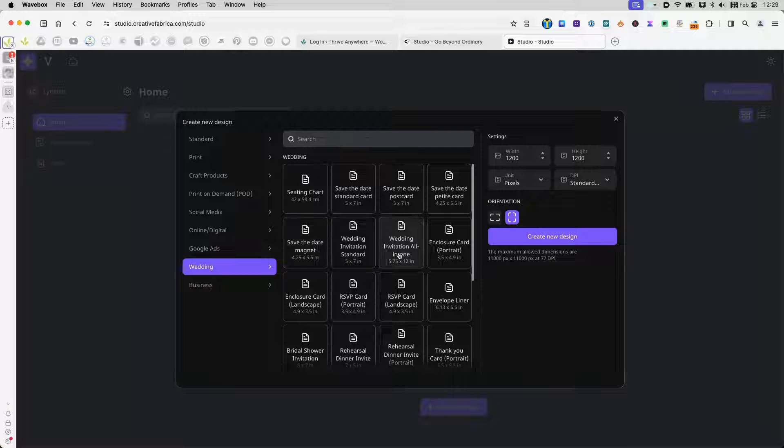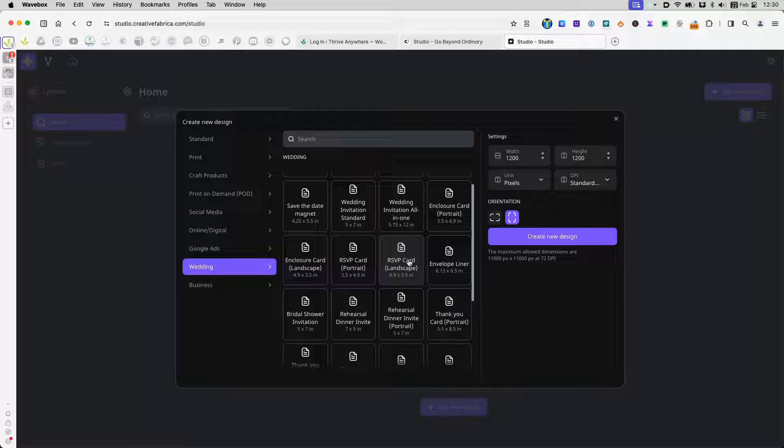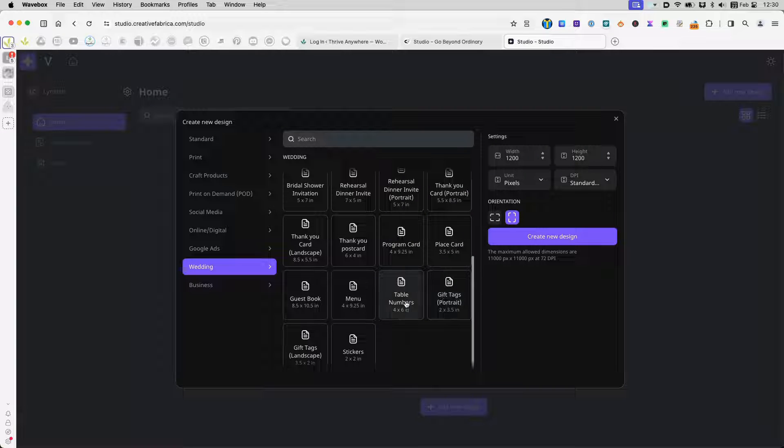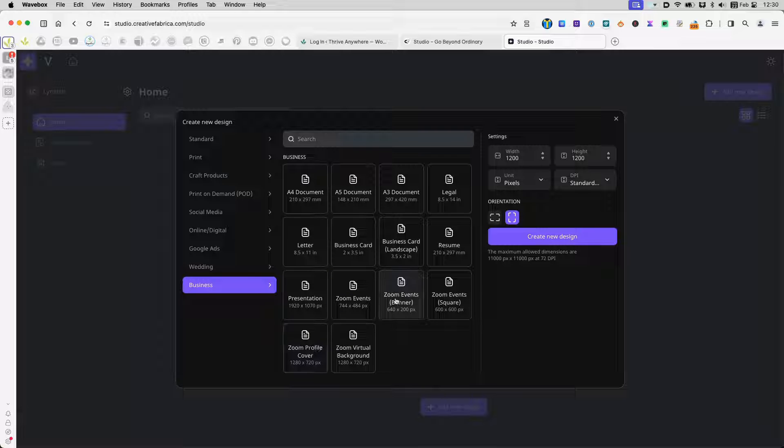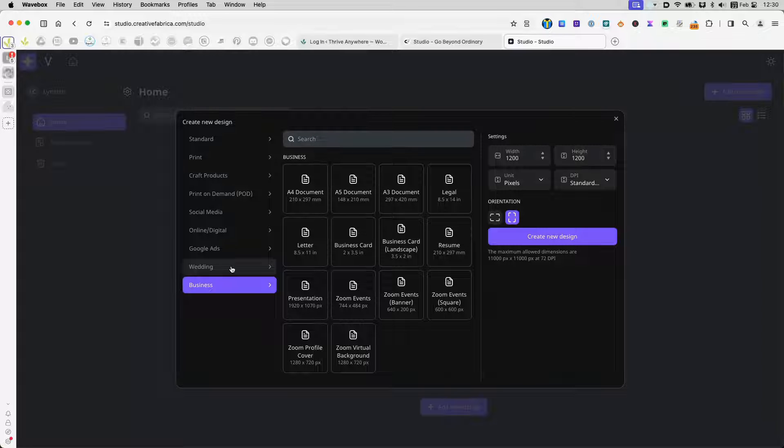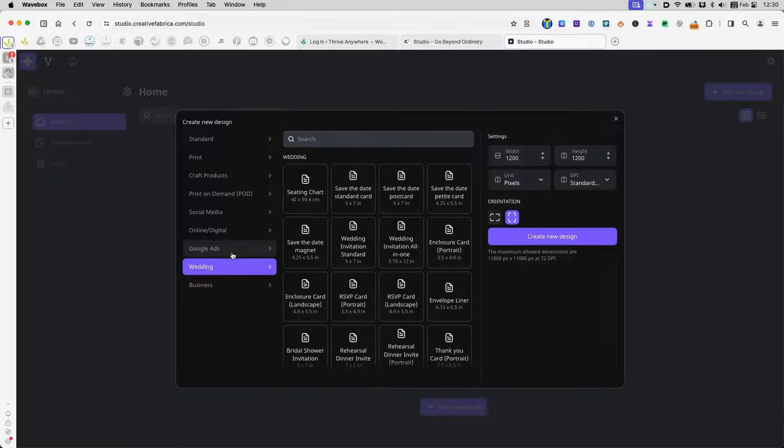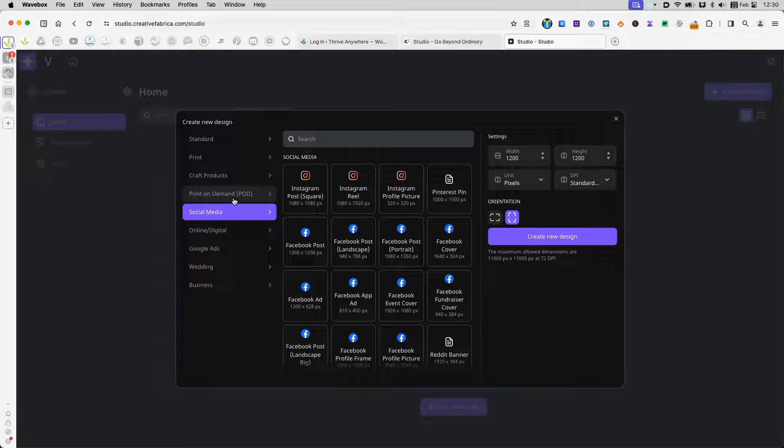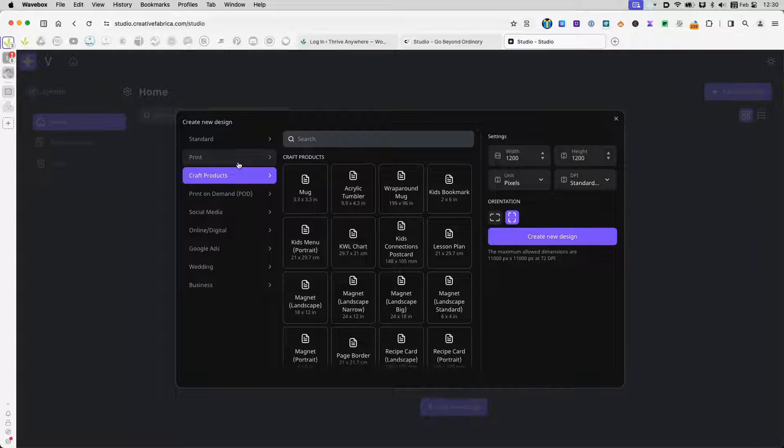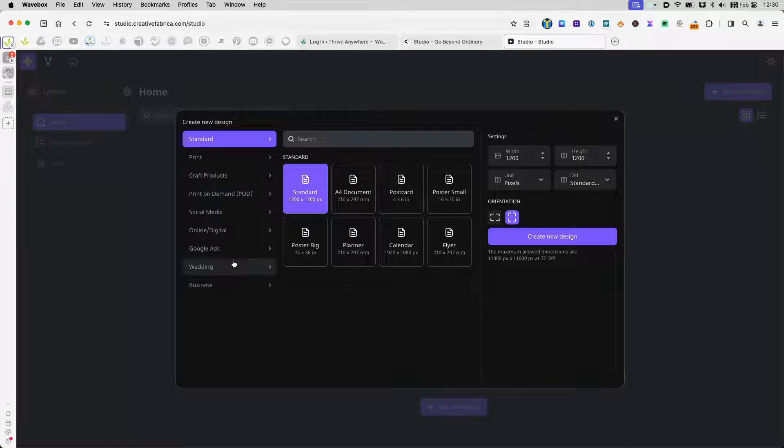Basically, vintage clothing and unique clothing. Then I start to see weddings. And in weddings, I see things like seating charts, save the date, magnets, invitations, enclosure cards, RSVP, rehearsal, shower, thank you, table numbers. And under business, I see Zoom covers, virtual backgrounds. Just by going through this list, if you're not sure what kind of creative digital products that you can make, you can basically just page through this and find something.